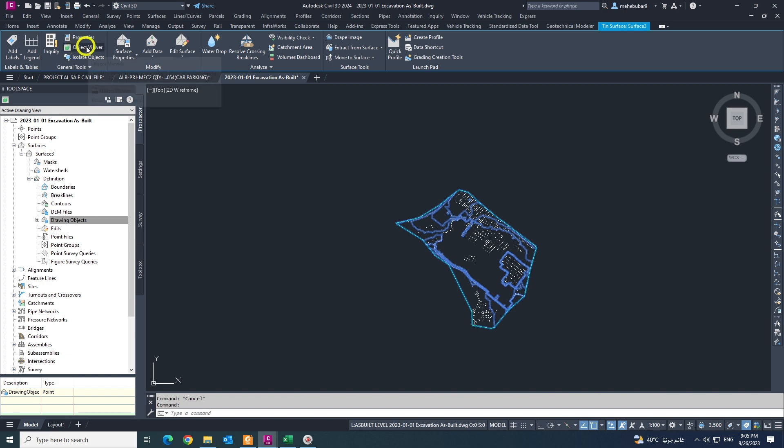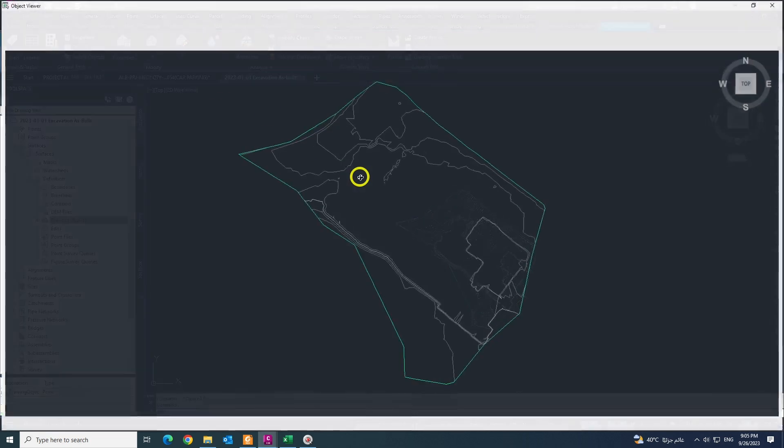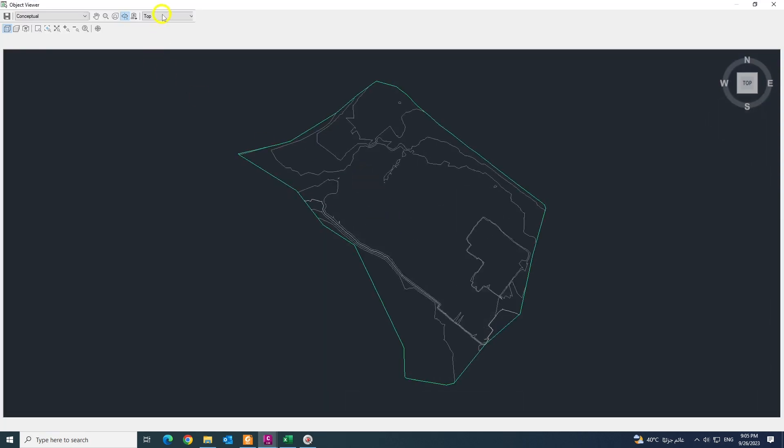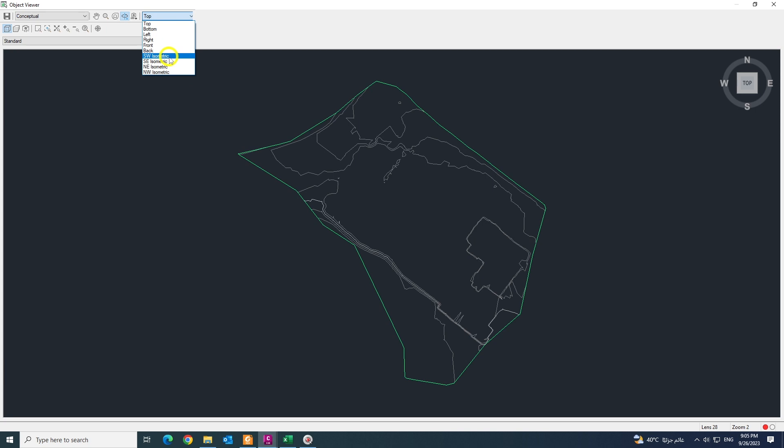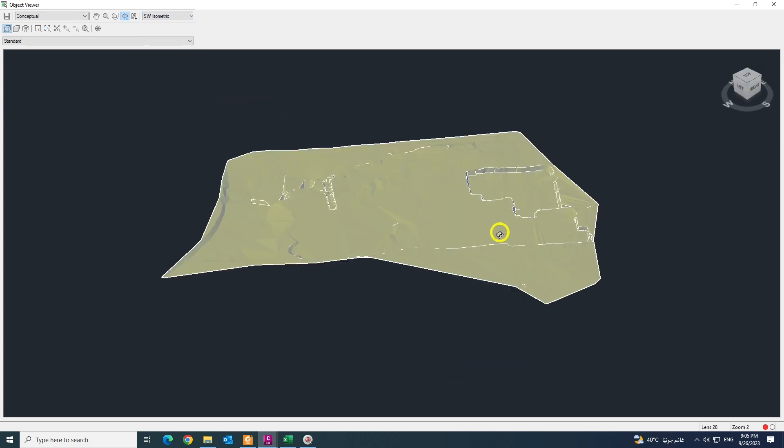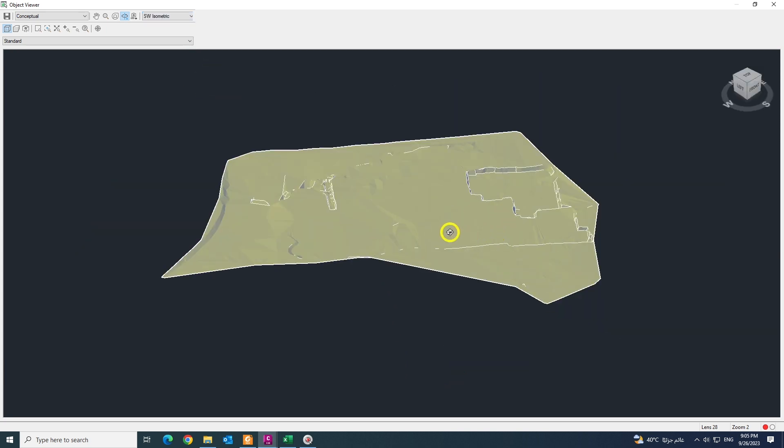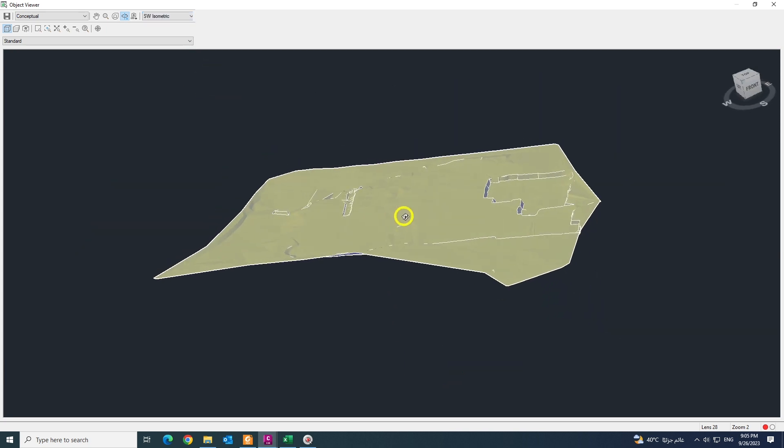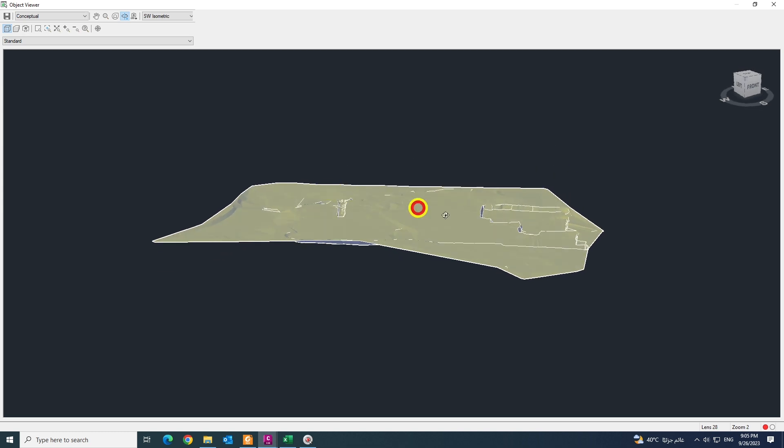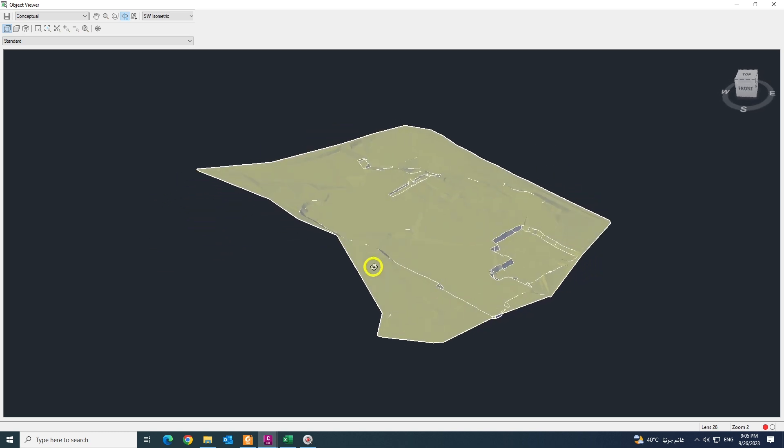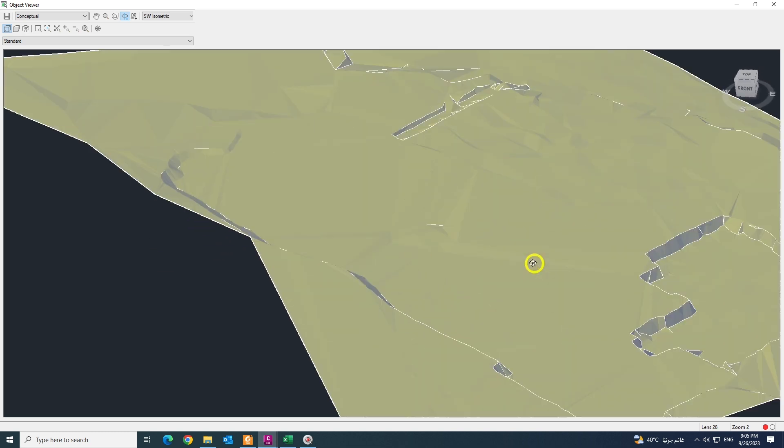If you select your surface, go to the object viewer like this and choose the isometric and you will see your surface. This is the as-built surface.